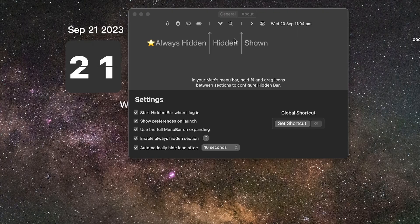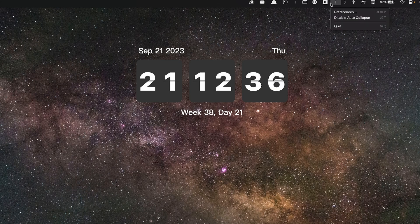Moving on to the menu bar — just like the Dock, it fills up with unnecessary app icons as you install more things. The app Hidden Bar fixes this. Once installed, an arrow appears and you can move it by holding Command. Any icons on the other side of the arrow get hidden. Click the arrow to show them again. It's a great way to keep your menu bar clean, organized, and less cluttered.